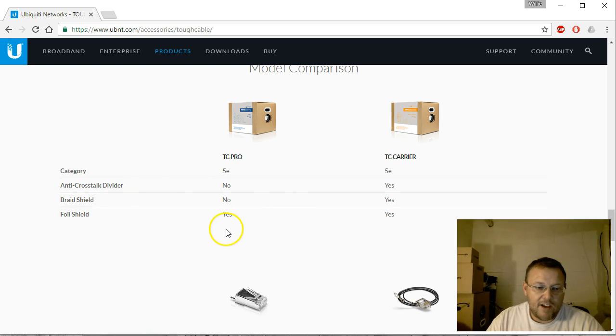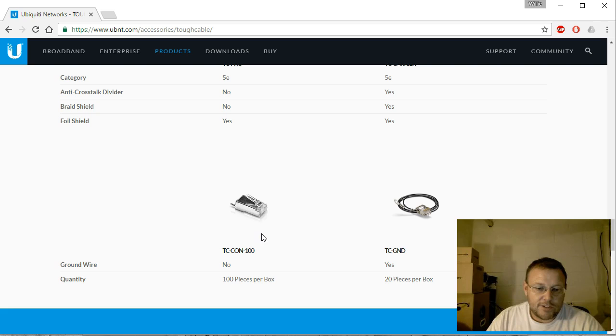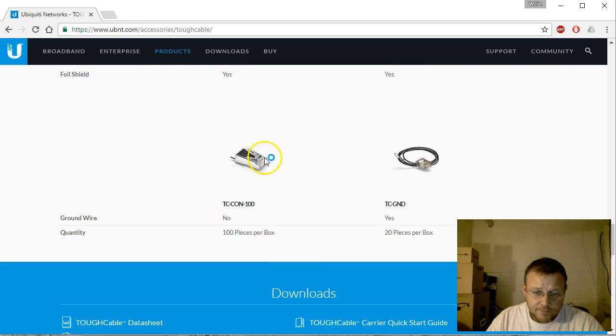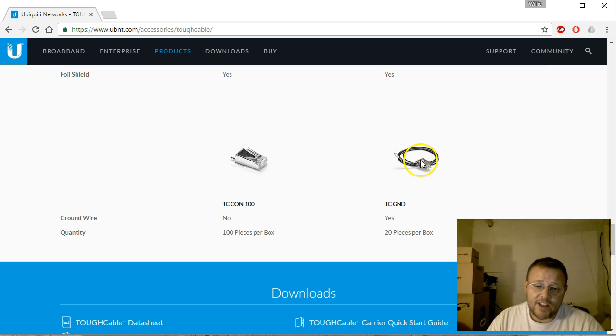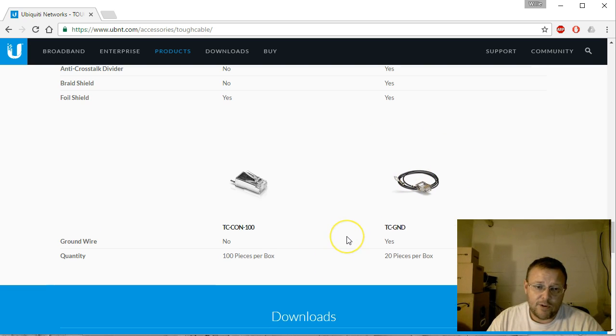The TC-Pro and the Carrier are both Category 5e. The Carrier has the anti-crosstalk divider and the braid shield, but they both have the foil shield. And then here you can see that RJ45 is just showing you, and then here's the other one that actually has the ground connector on it, and we do use those too.